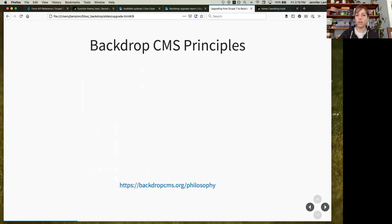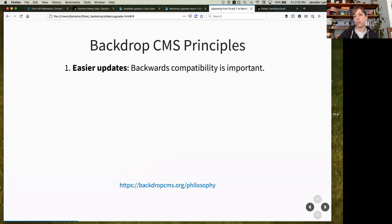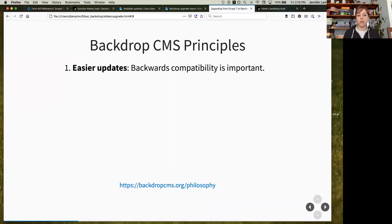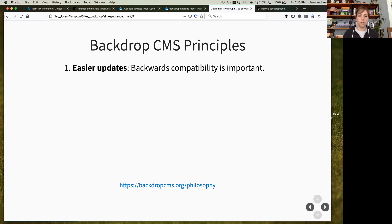We have a set of principles that help us decide what features make it into core. Making updates easier is really important to us. Backwards compatibility is something we strive for every time we change something in core — we add deprecation notices so developers know when something needs to be changed, and we'll leave that in place until Backdrop 2. Everything is going to be documented and explained, both on our API site and in the application itself.